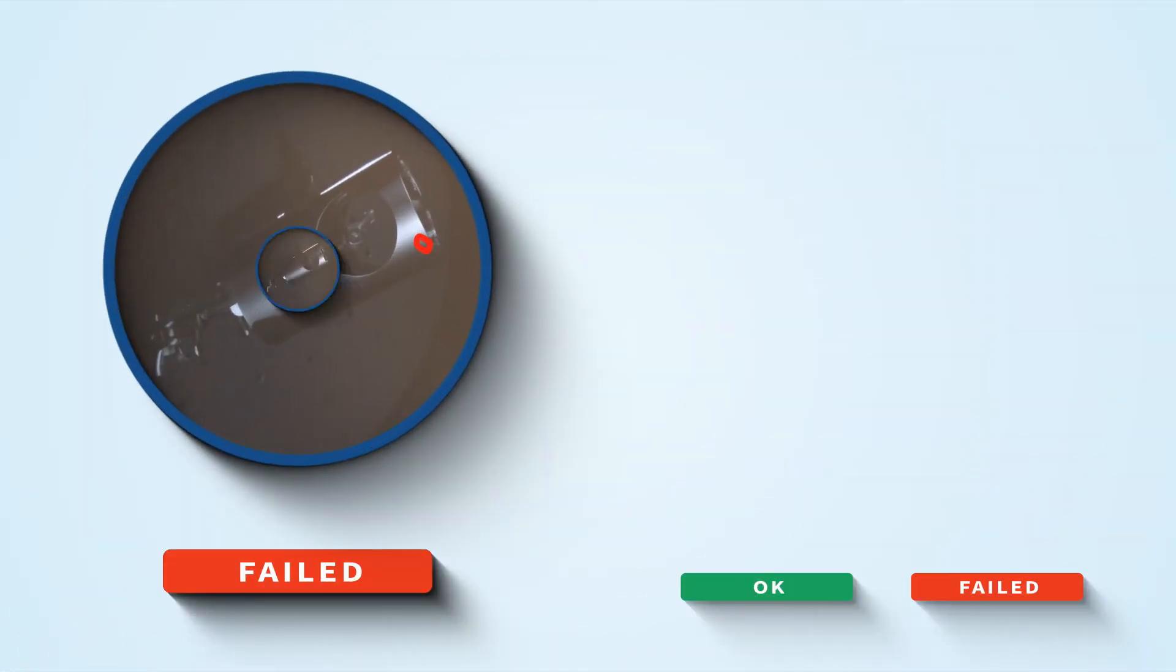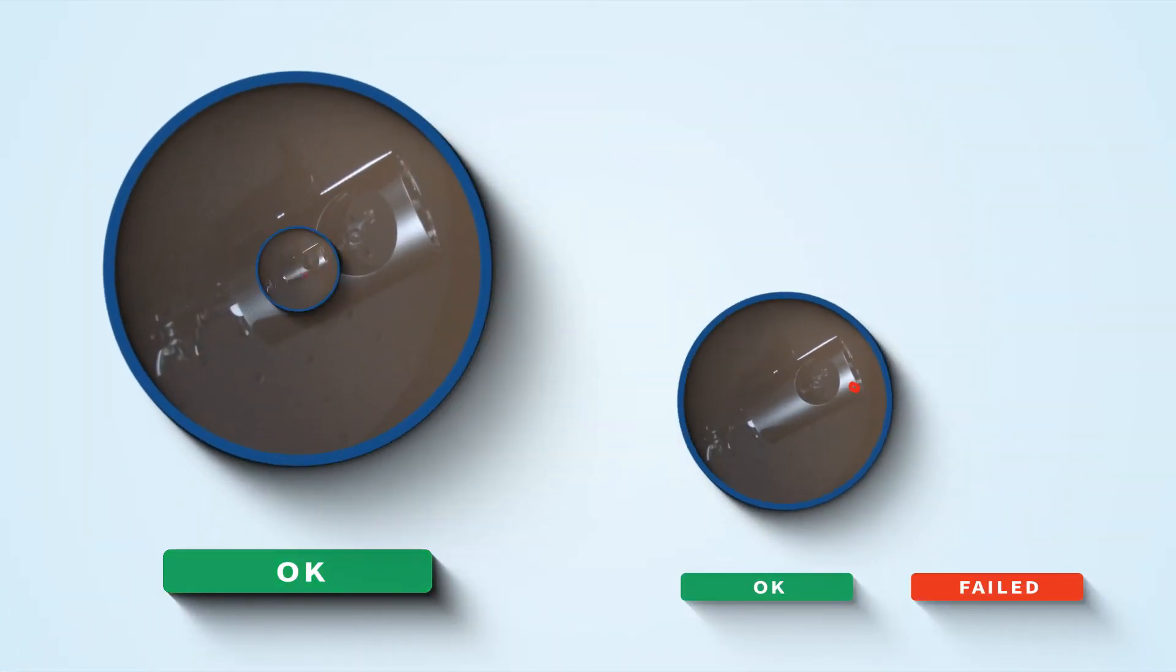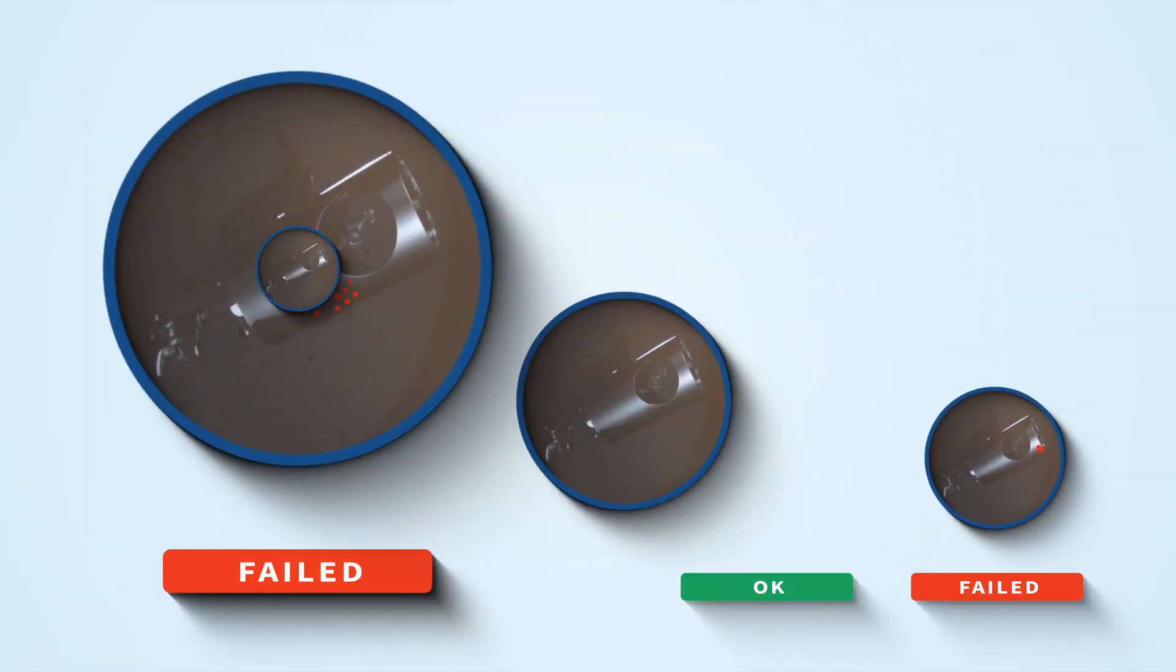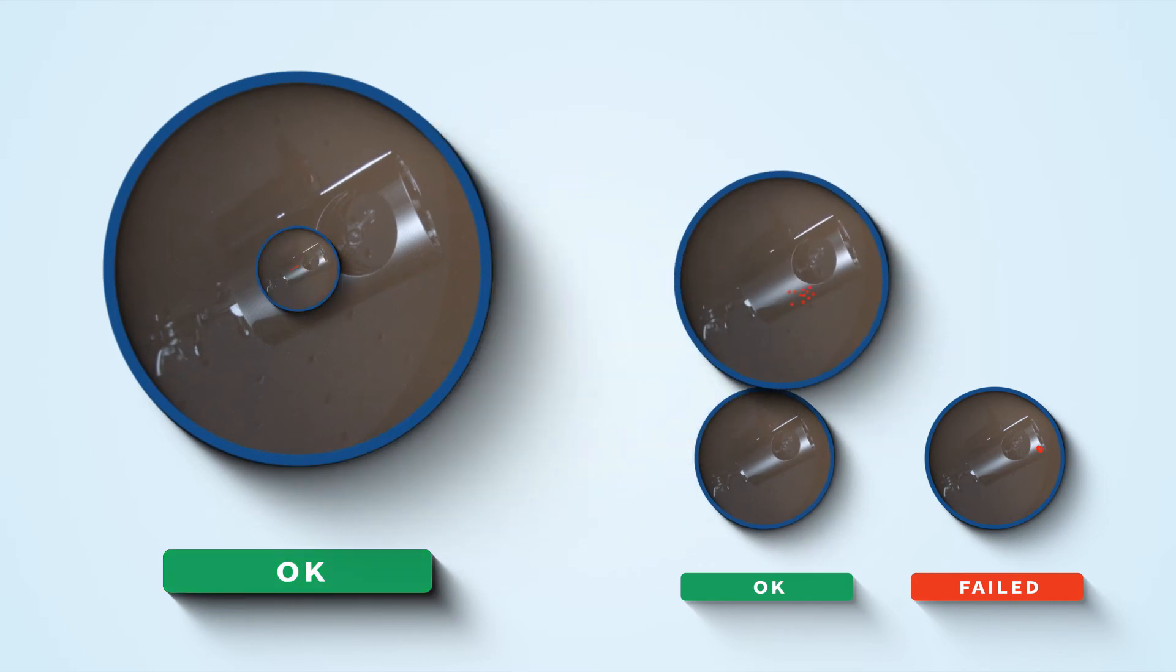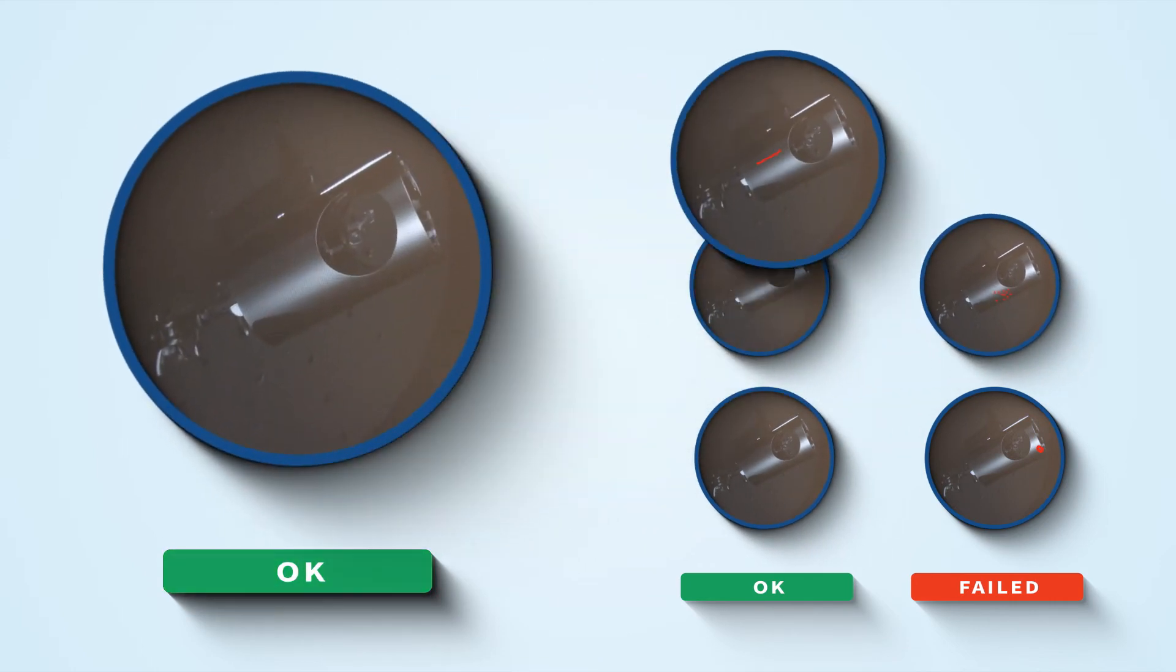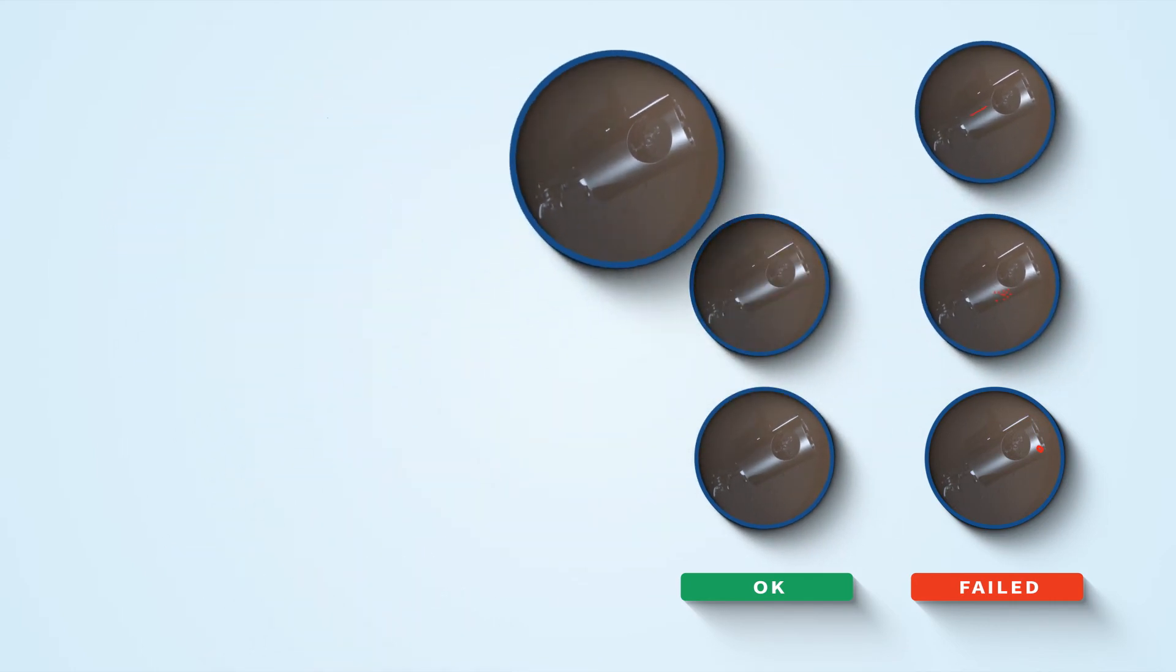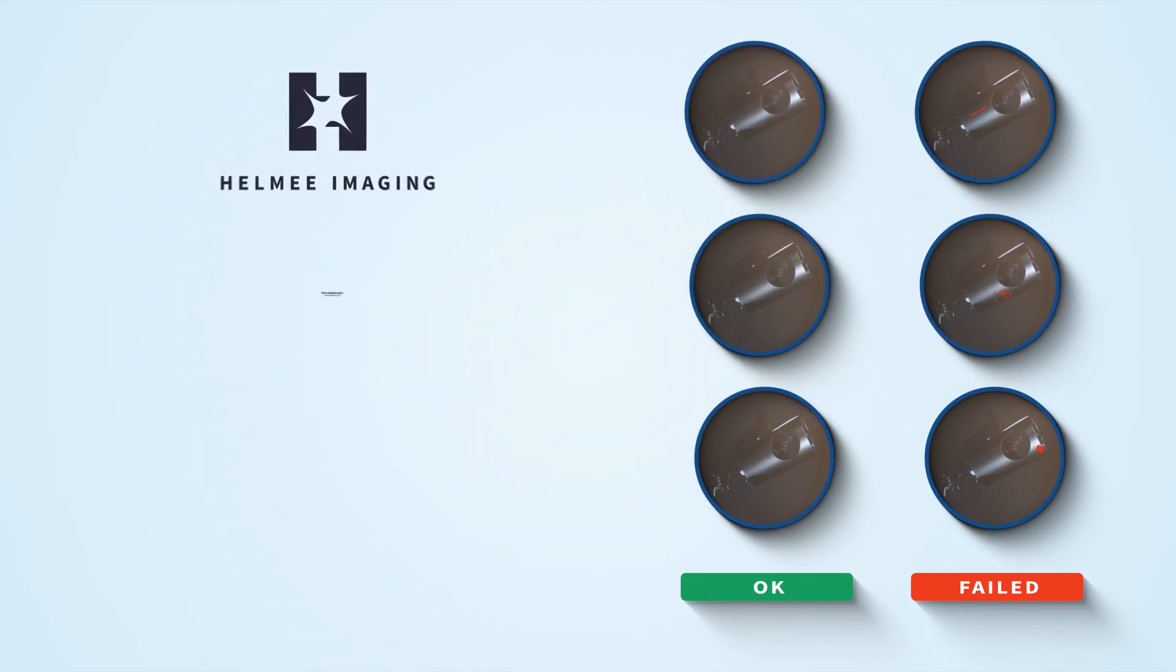Different types of parts. Different types of defects. One inspection solution. Helamy.